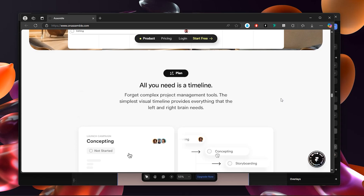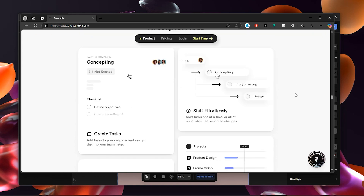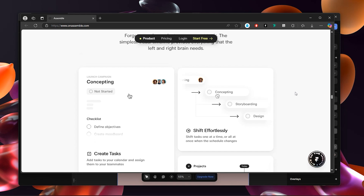Welcome to Framer Dive. In today's video, I'm going to show you how to build an amazing card section in Framer without writing any line of code. Shout out to onassembly.com — this is the website I want to show you. I really like their card design. This is where it starts, and I think these cards are really good. When I hover inside, we have these beautiful interactions.